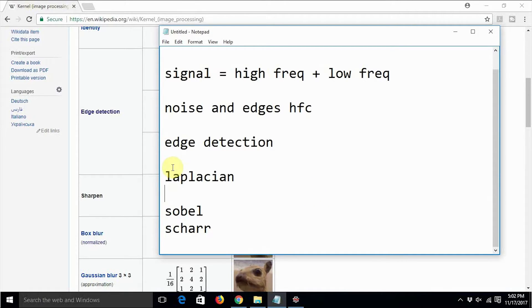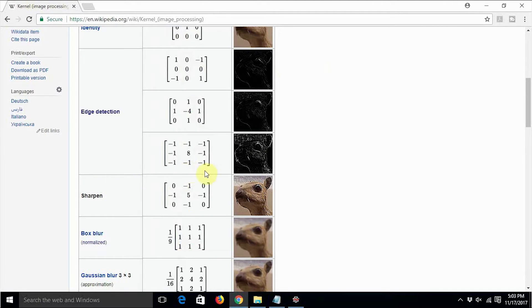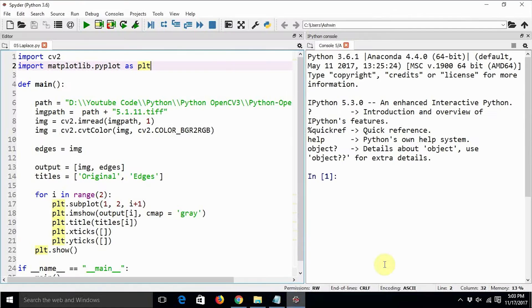We are going to have a look at three high pass filters in this tutorial. The first one is Laplacian, the second one is the Sobel filter, and the third one is the Scharr filter — spelled S-C-H-A-R-R. I'm not quite sure how to pronounce it since I'm Indian and not familiar with the surname, so forgive me if I make a mistake.